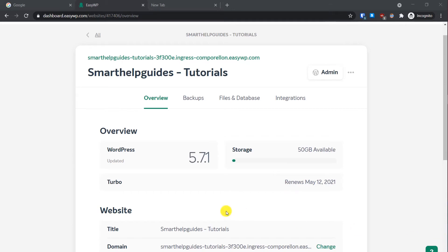Hey everyone, welcome back to another tutorial. Today I'm going to show you how to download or upload files to your server if you are using NameCheap's EasyWP managed WordPress hosting.